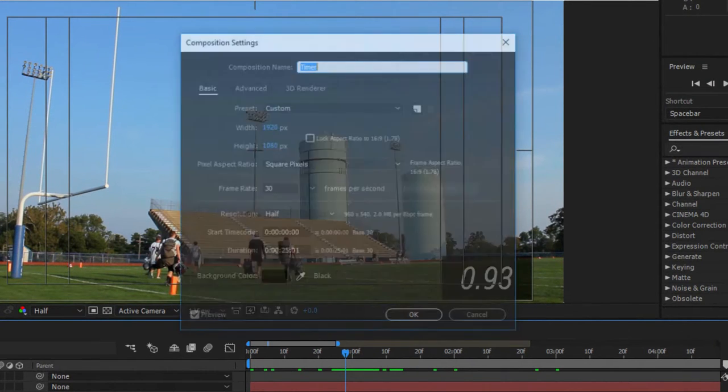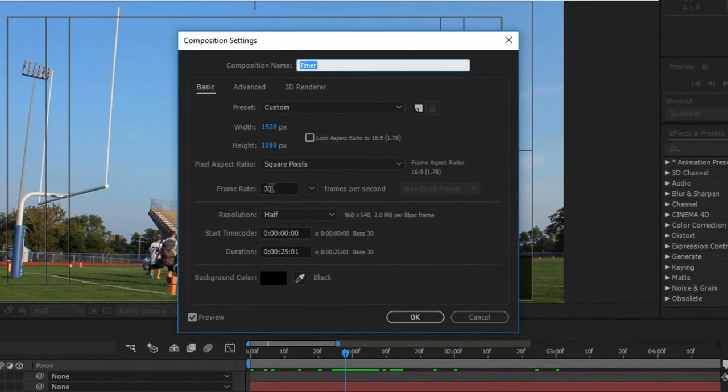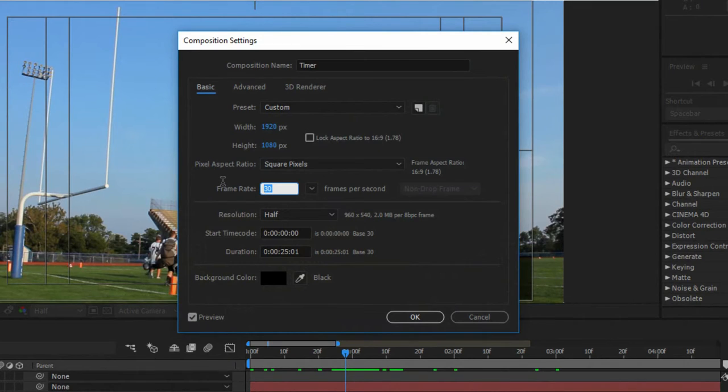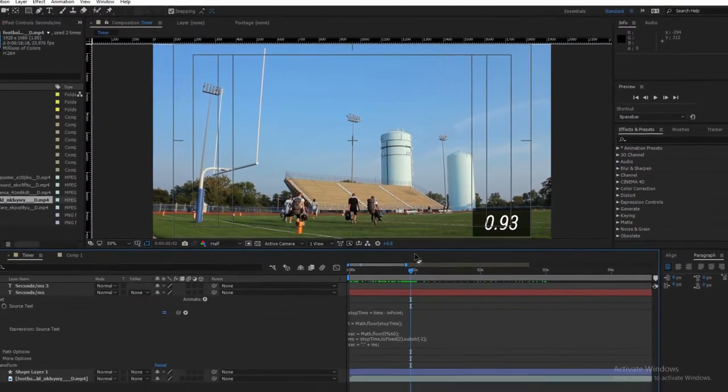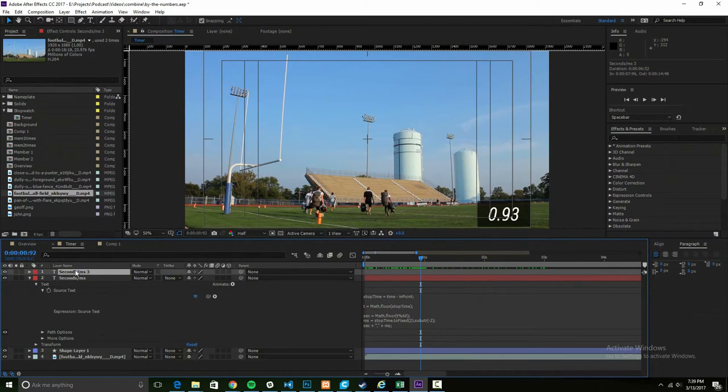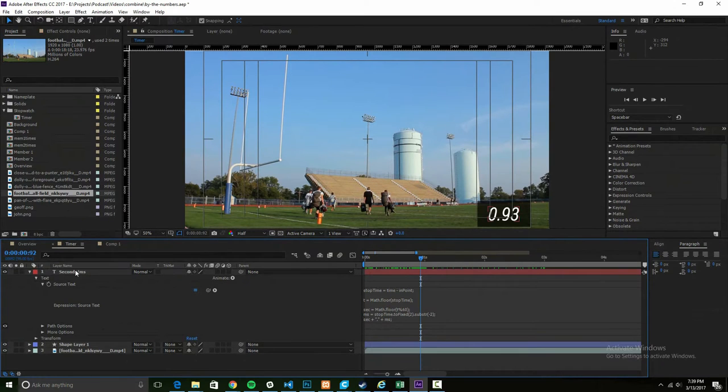Back up to Composition, Composition Settings. 30? No thank you sir, 99, that's where it's at. Why not 100? Look at this - take it off, it goes to 99 anyway. It doesn't care.